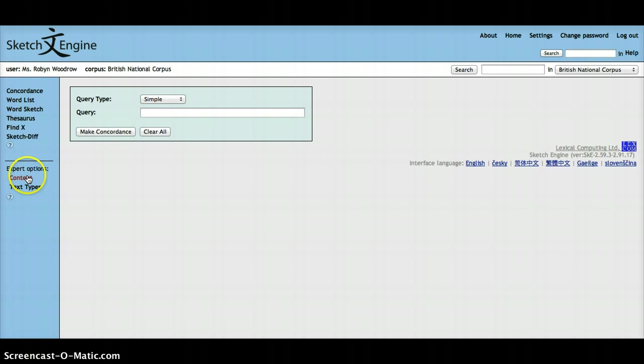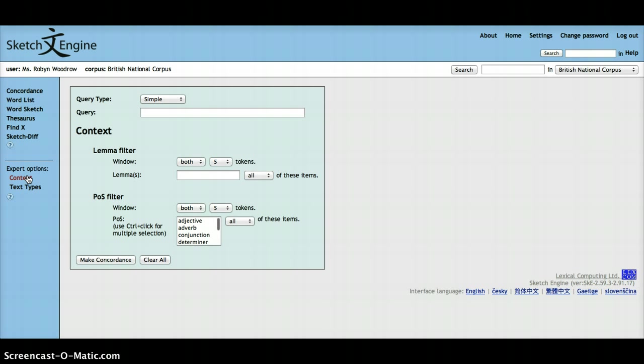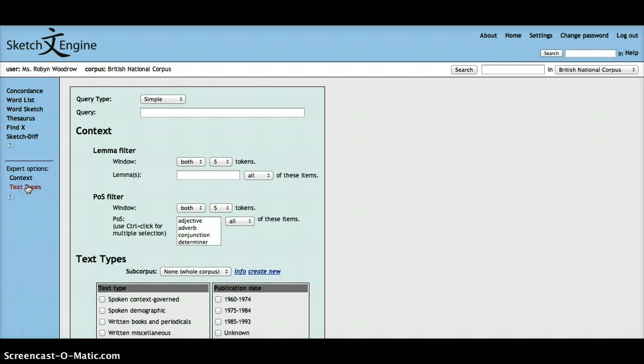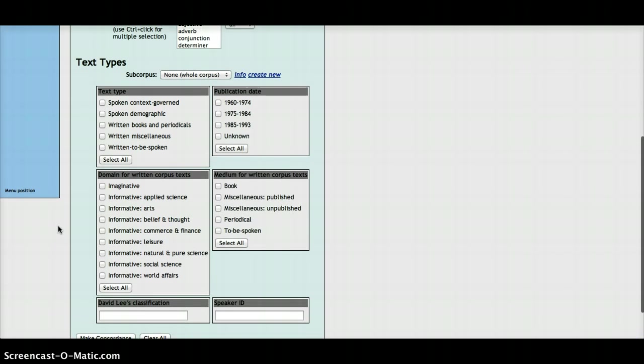Expert options for context, which when clicked will show you this entry form, and expert options for text types, which when clicked will show you this entry form.